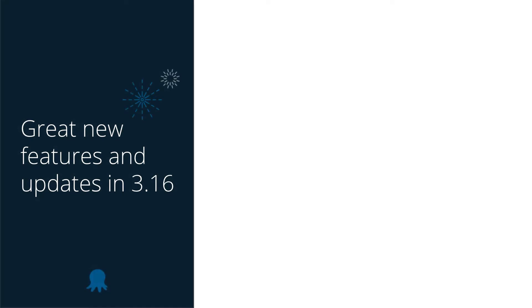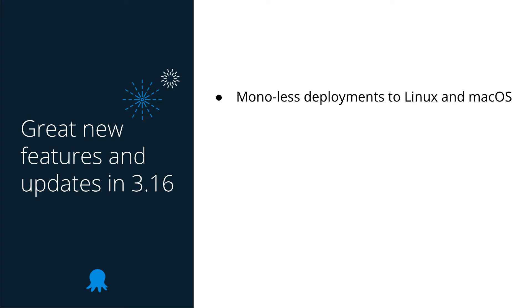We have a smaller release this month, but there's still some standout features. First up is this month's headline feature. We've added the option to deploy to SSH deployment targets, like Ubuntu or macOS, without the need to install Mono. This is utilizing the latest Microsoft .NET Core 2.0 preview, and we'll take a look at this a little bit later.